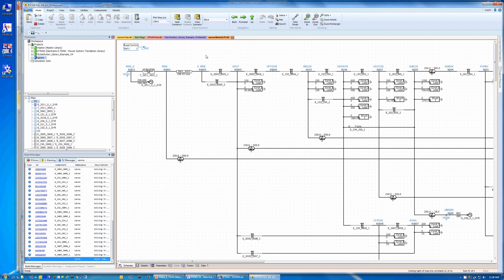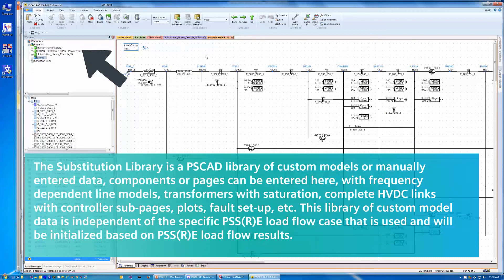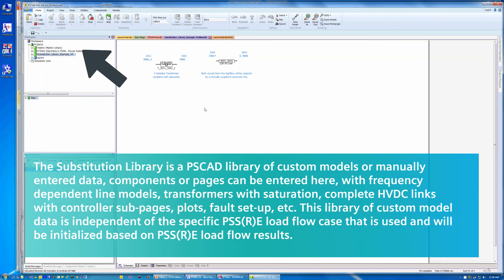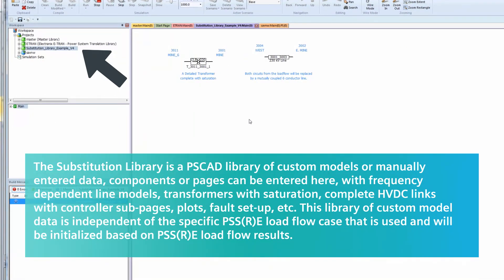taking PSSE modeling data and translating that into PSCAD. This case uses custom models entered in the substitution library. These custom models get initial condition information transferred from PSSE, so they get initialized to match the PSSE power flow.